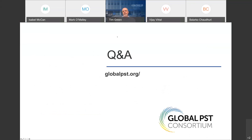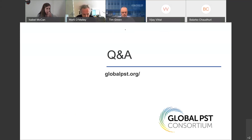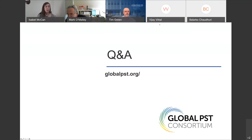Thank you, Tim, and thank you to Julia, Belarko, Mark, Sadie, and Vijay for your great presentations. Please begin sending your questions into the Q&A. I'm dropping the link in to the Pillar 4 webinar that was mentioned at the top of the presentation into the chat. The presentation deck and recording will be made available on the GPST website shortly, and we will send out an email follow-up that includes the deck and links to all these materials.